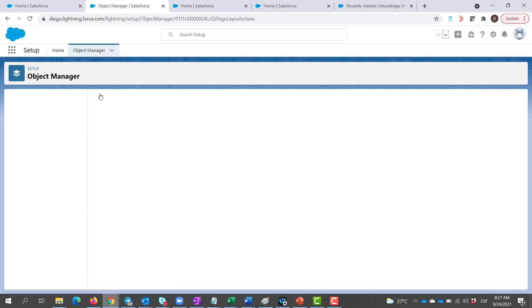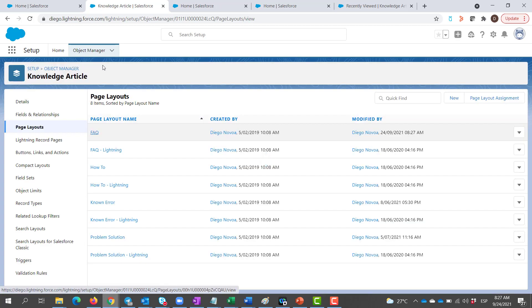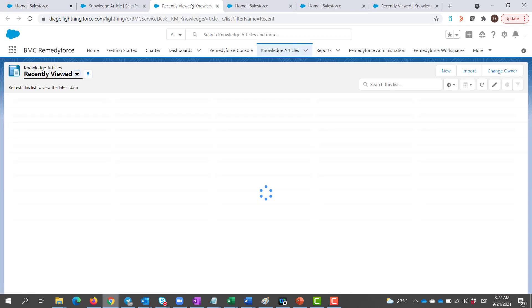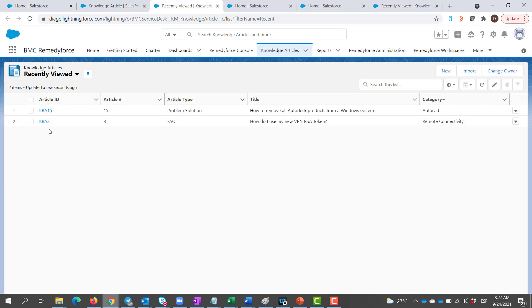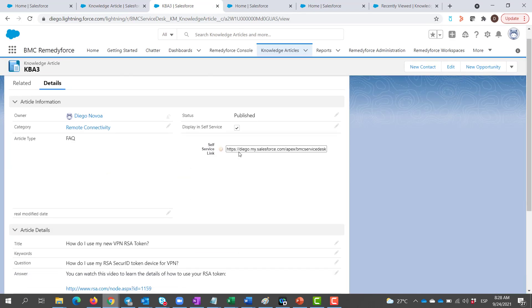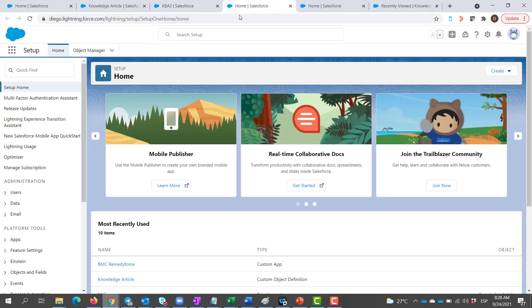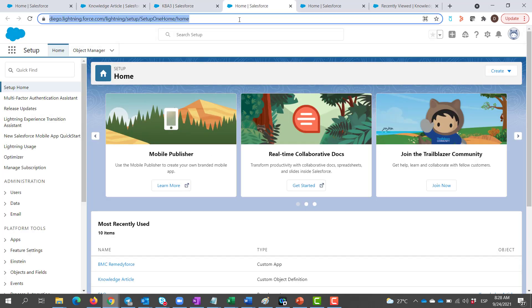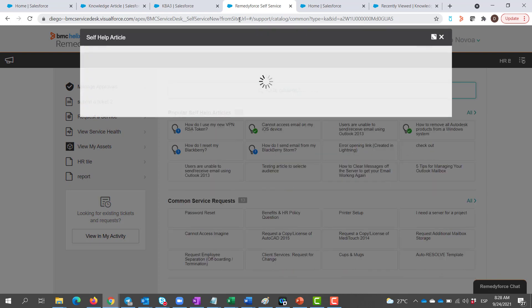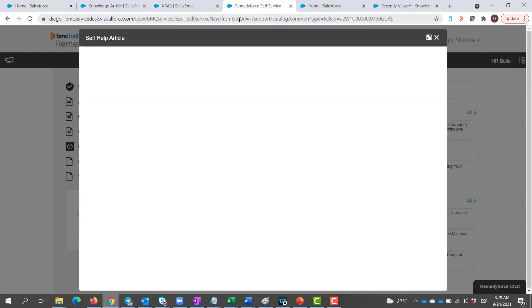Now, let's take a look at one of our FAQ KnowledgeArticles. And here, we can see that the URL is showing. Let's use it, and there we go — it takes you to the article on the self-service page.